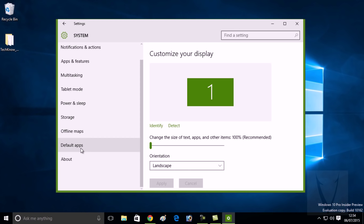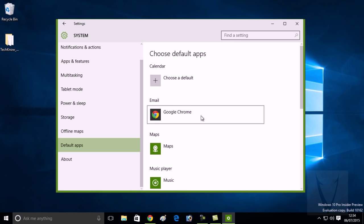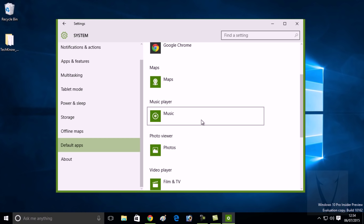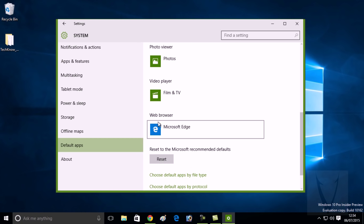Default apps option. Click on it, and on the right side, scroll down to the Web browser category. You can see Microsoft Edge is set to be the default web browser in Windows 10. Now to change it, you need to...